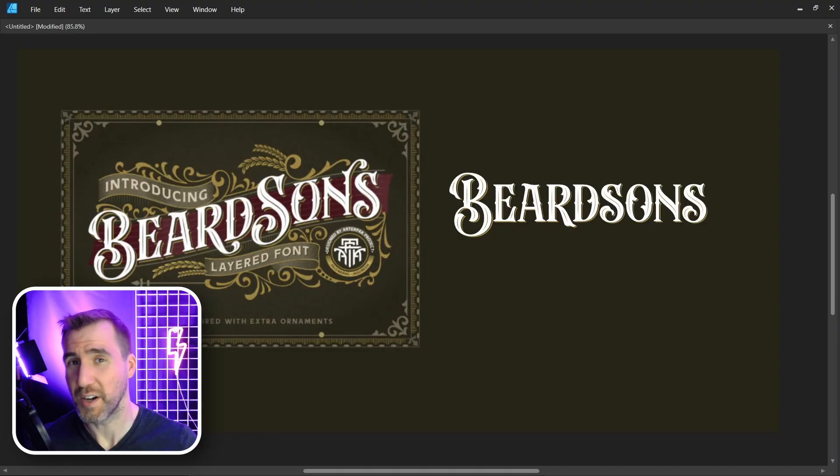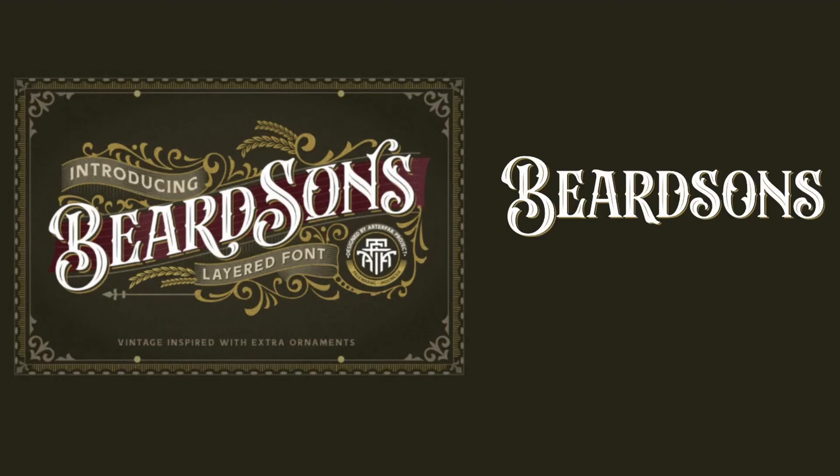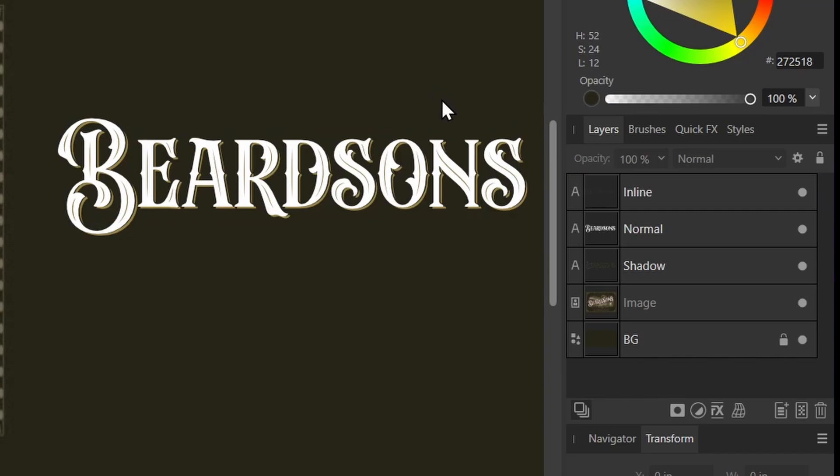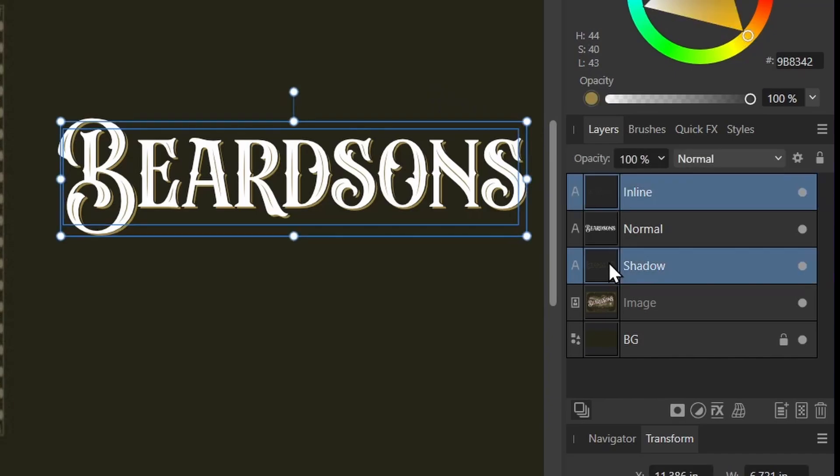Now this font has a few more surprises for us. If you look at the thumbnail, you can see some of the letters are different. For example, the R in the thumbnail doesn't match the R in our text. Same thing with the O and the N. Let's just work with the normal layer for now. I'll get rid of the inline and shadow.